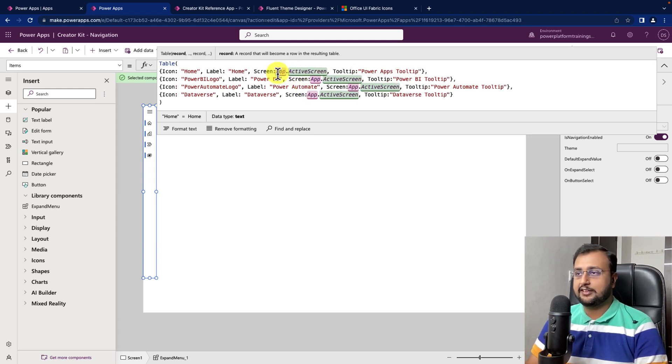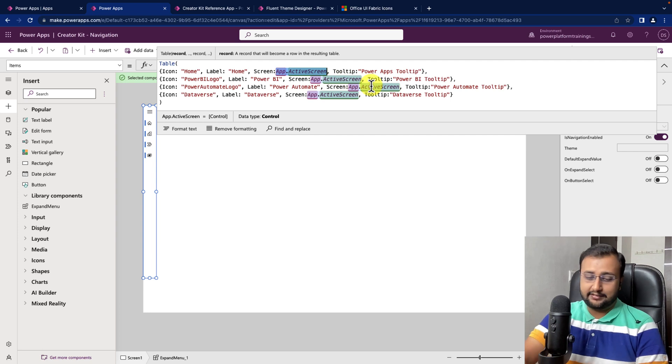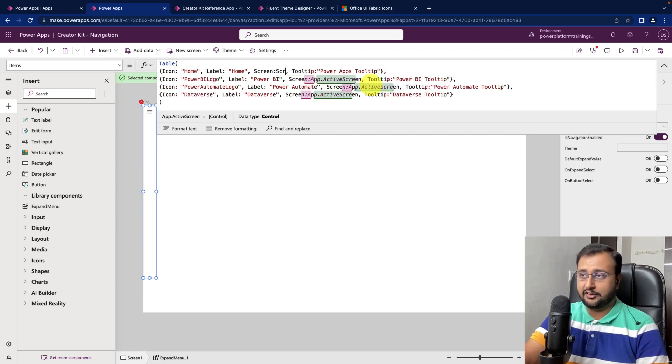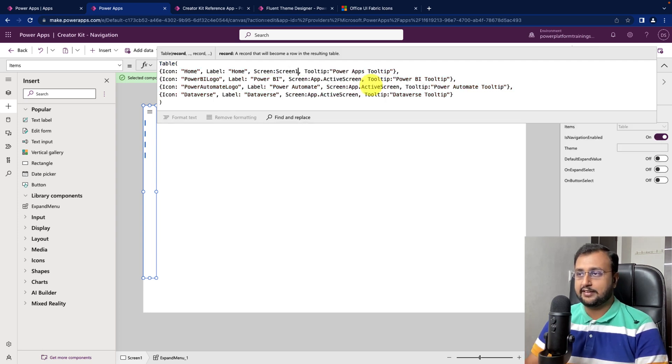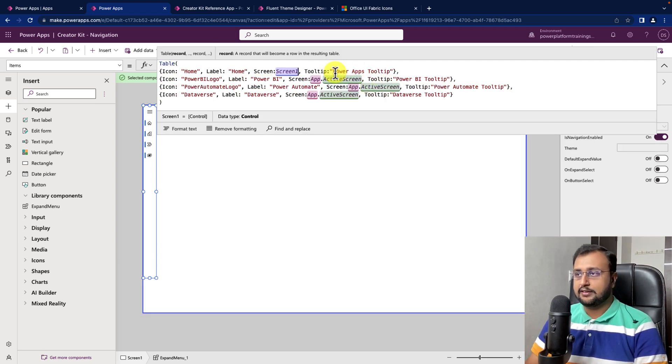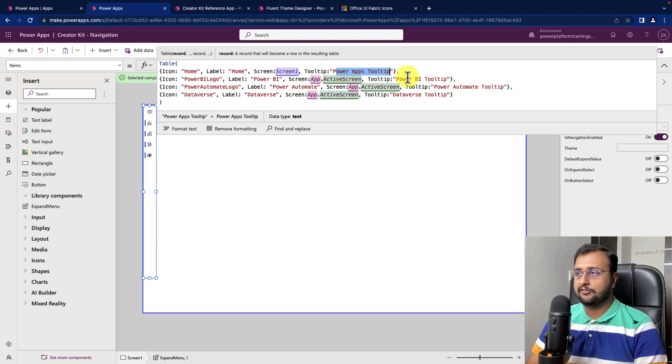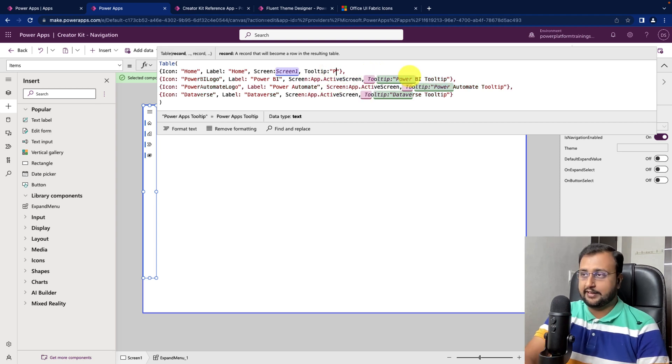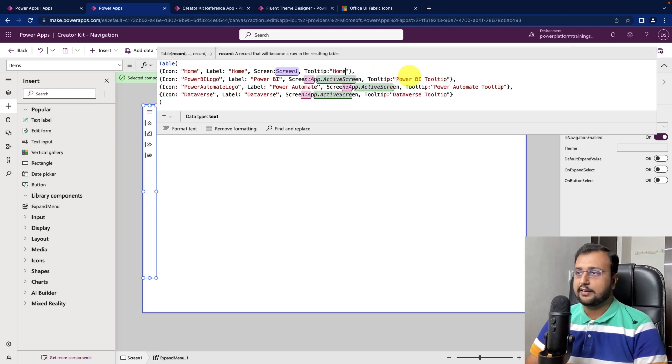Then, this is the screen. On which screen you want to redirect? Let's say I want to redirect myself on screen 1. So, I can simply write here screen 1. Then, over here on tooltip, what we want? Let's say I need home over here. I changed it.